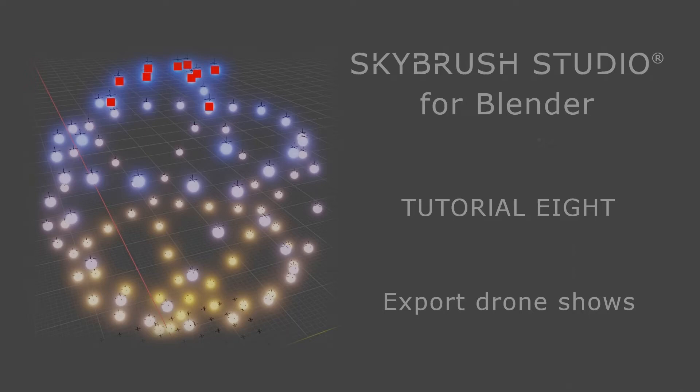Welcome to SkyBrush Studio for Blender. In this last introductory tutorial, we will show you how to export your drone show for further use.